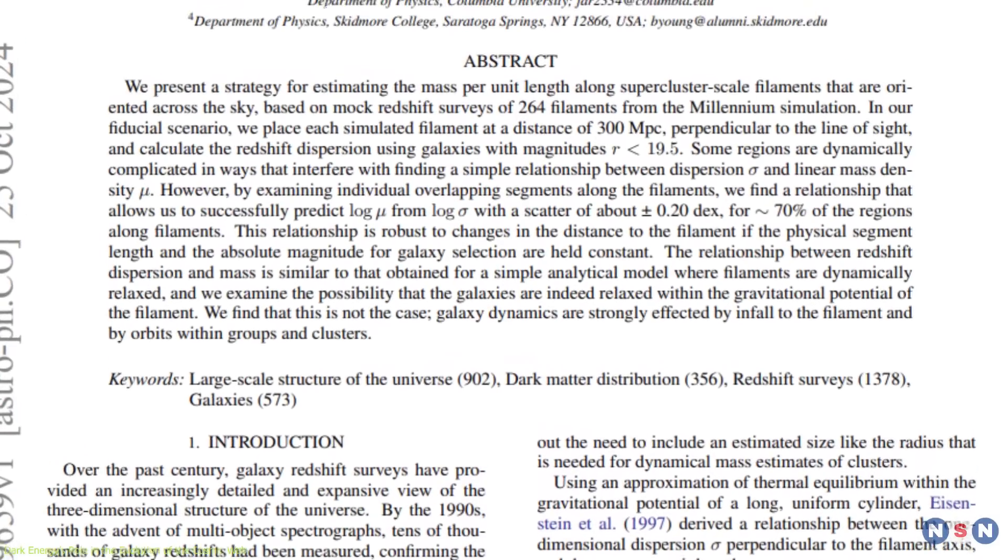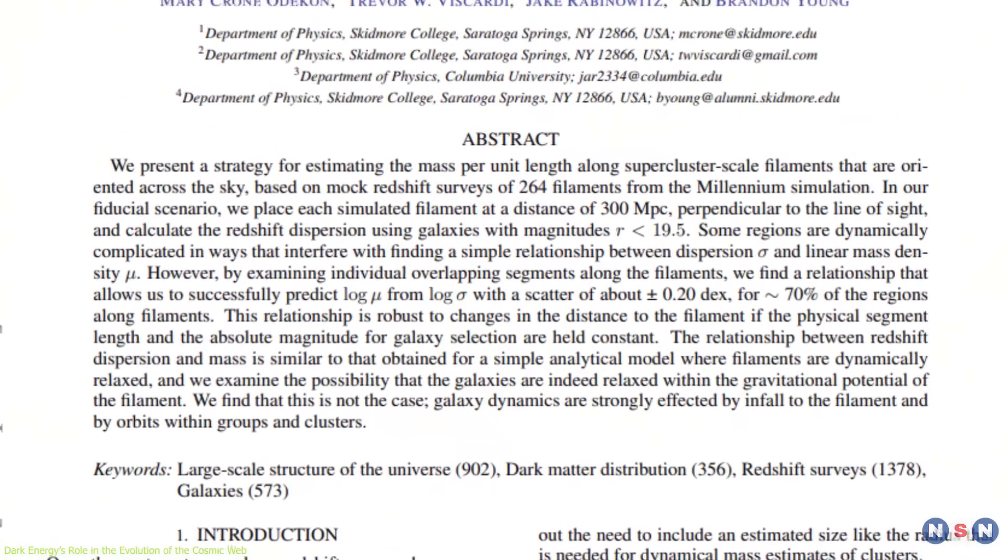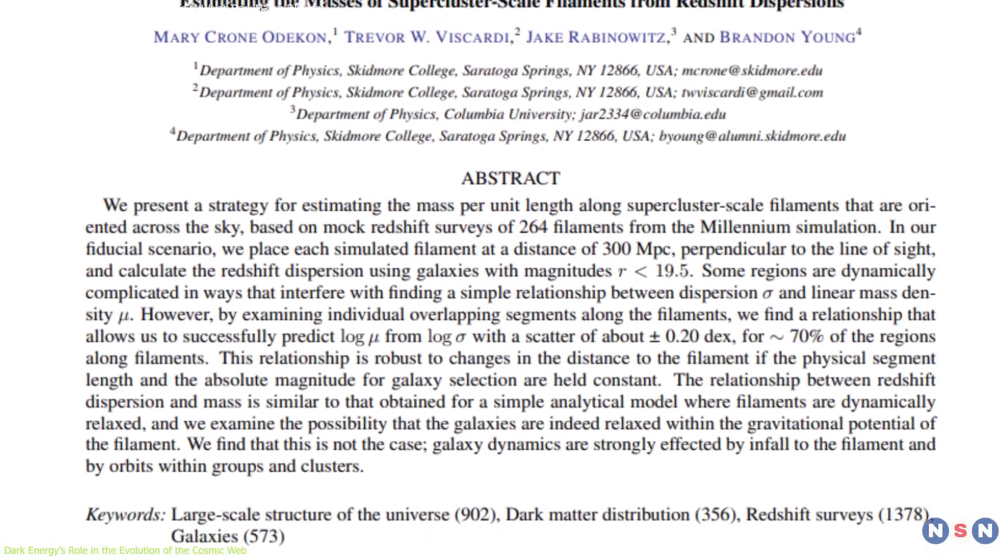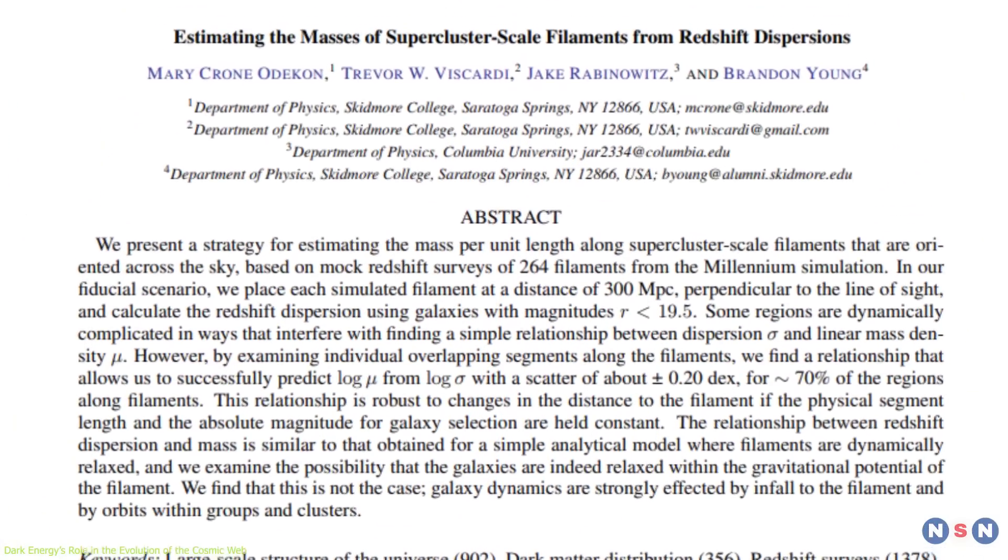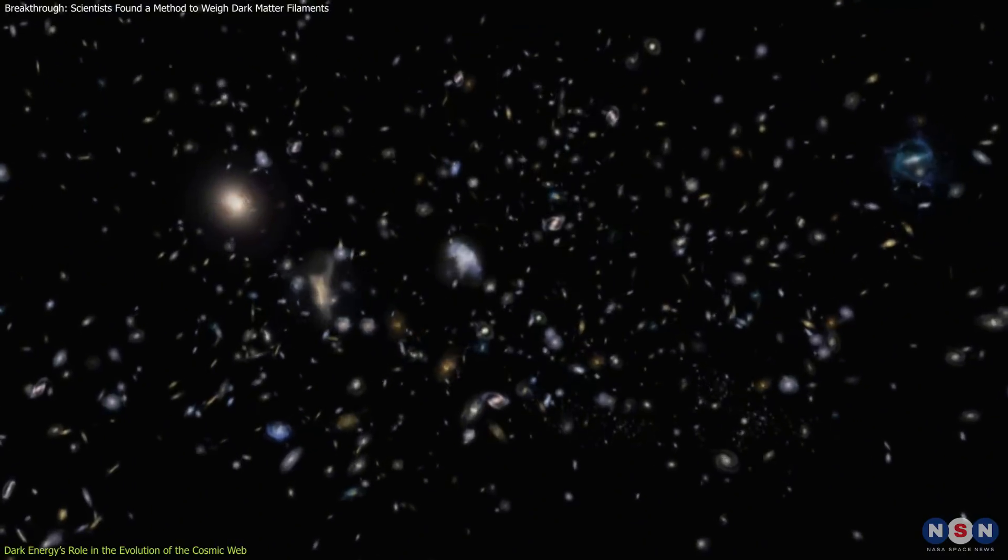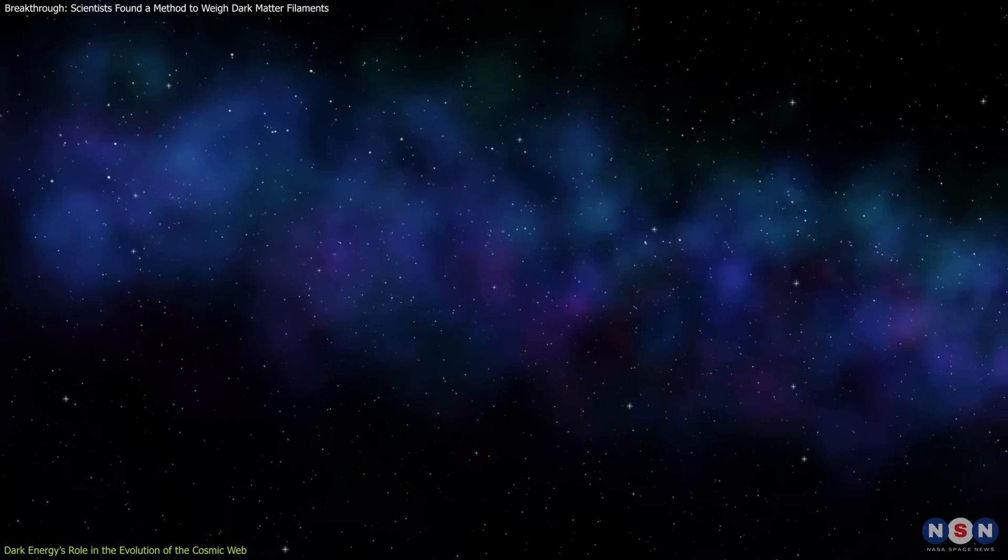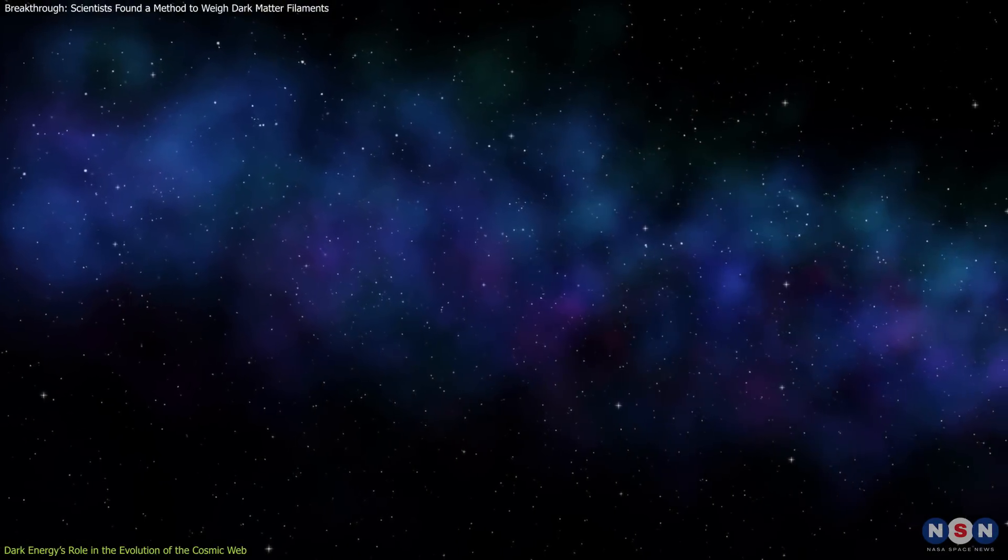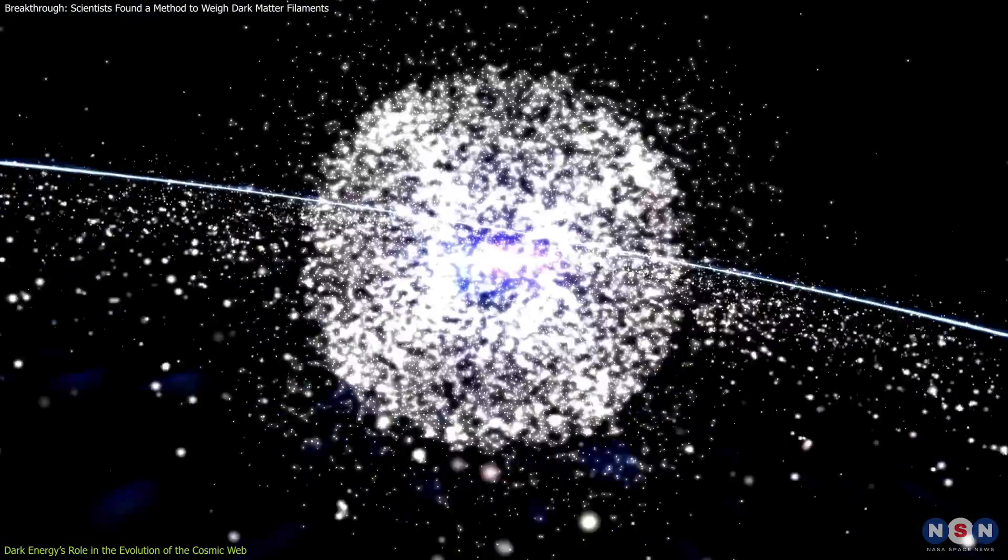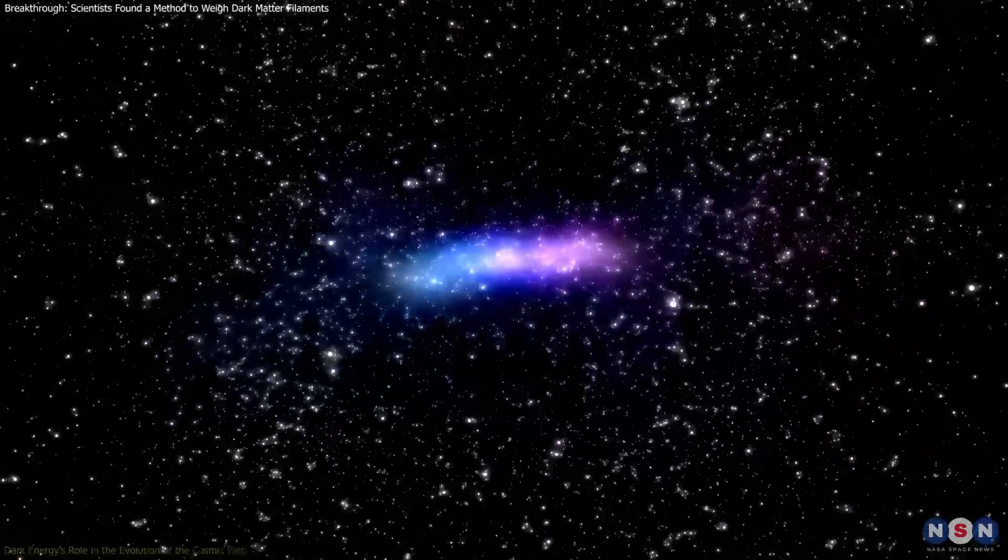Through these advanced studies, the cosmic web continues to serve as a critical testing ground for theories about the universe's expansion, the nature of dark energy, and the forces that govern cosmic evolution.